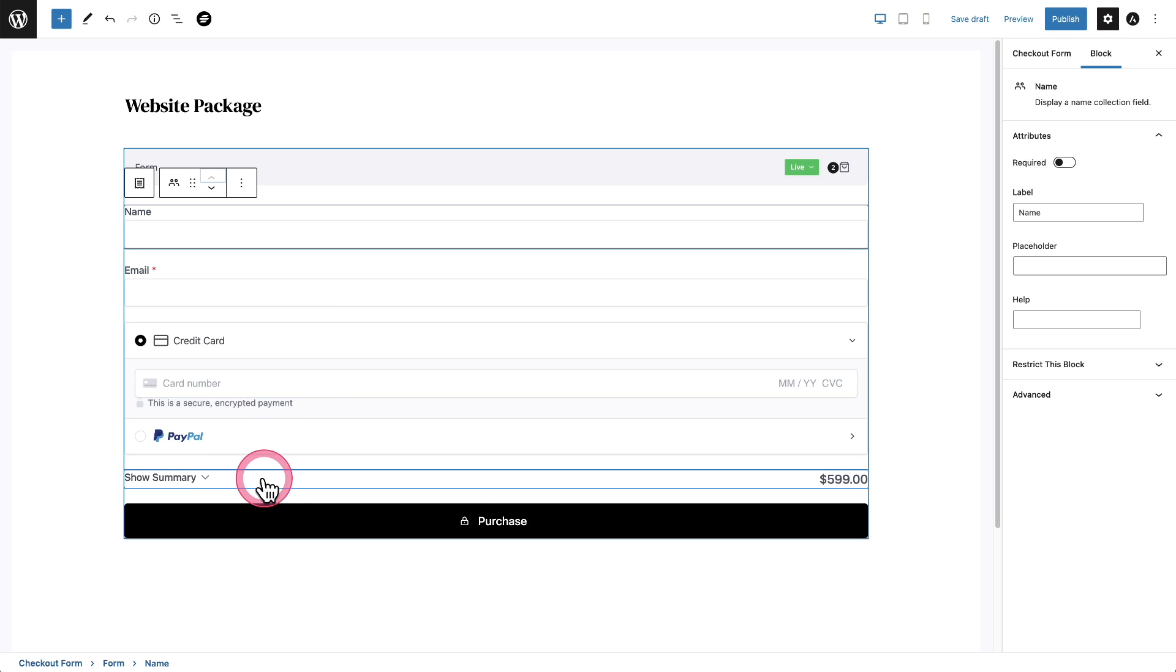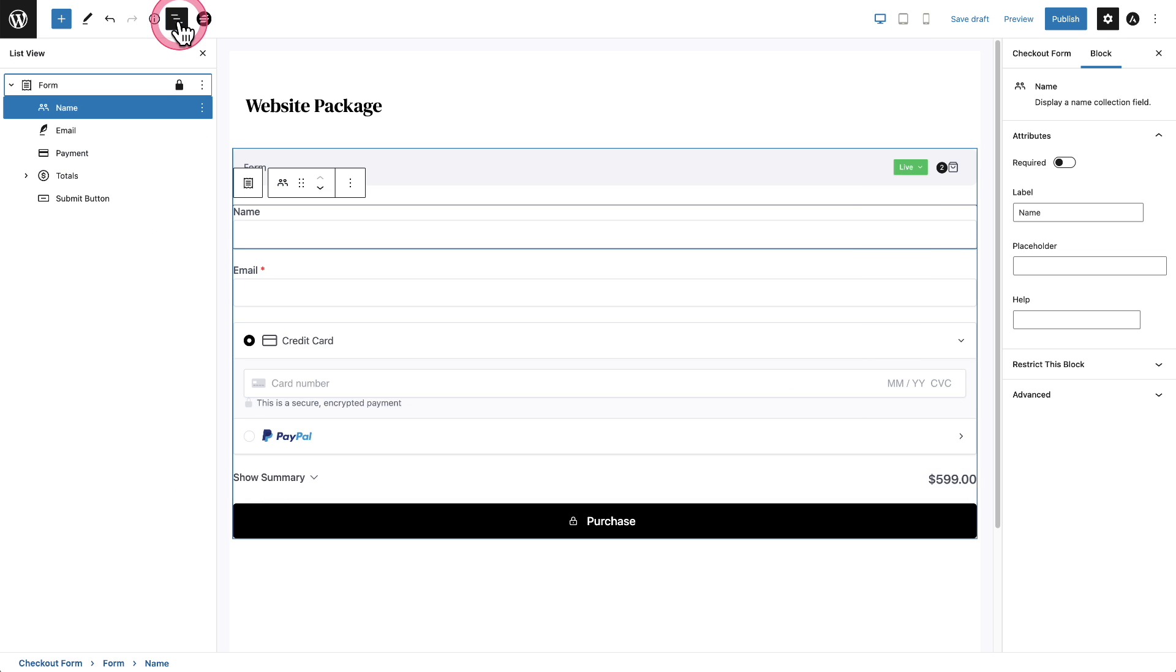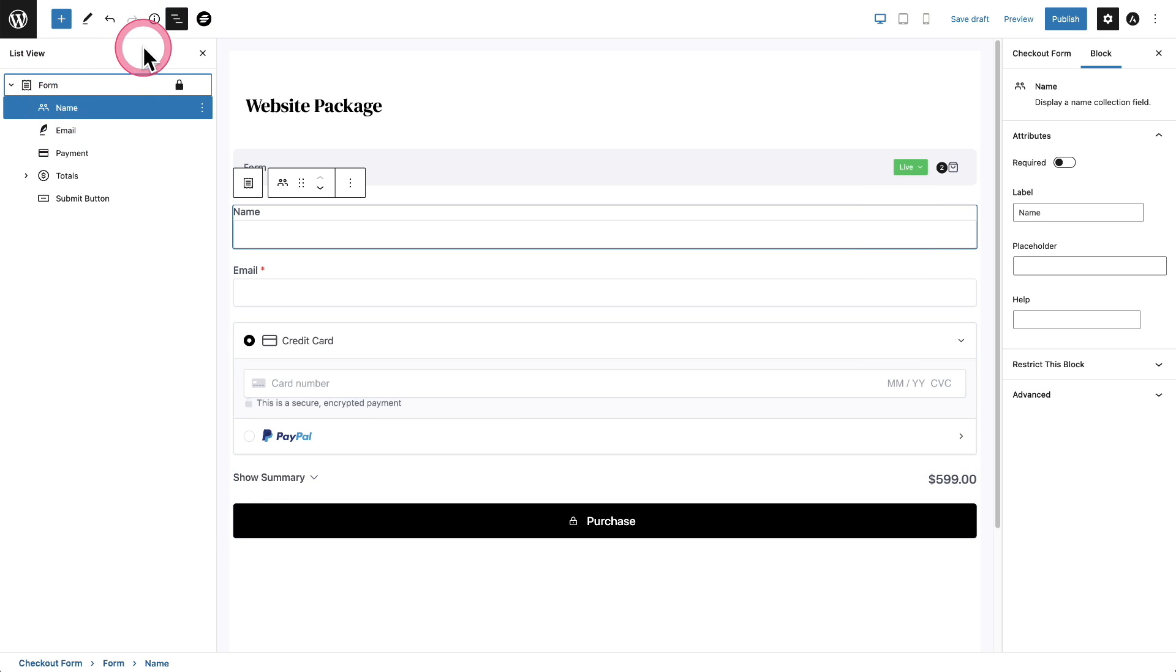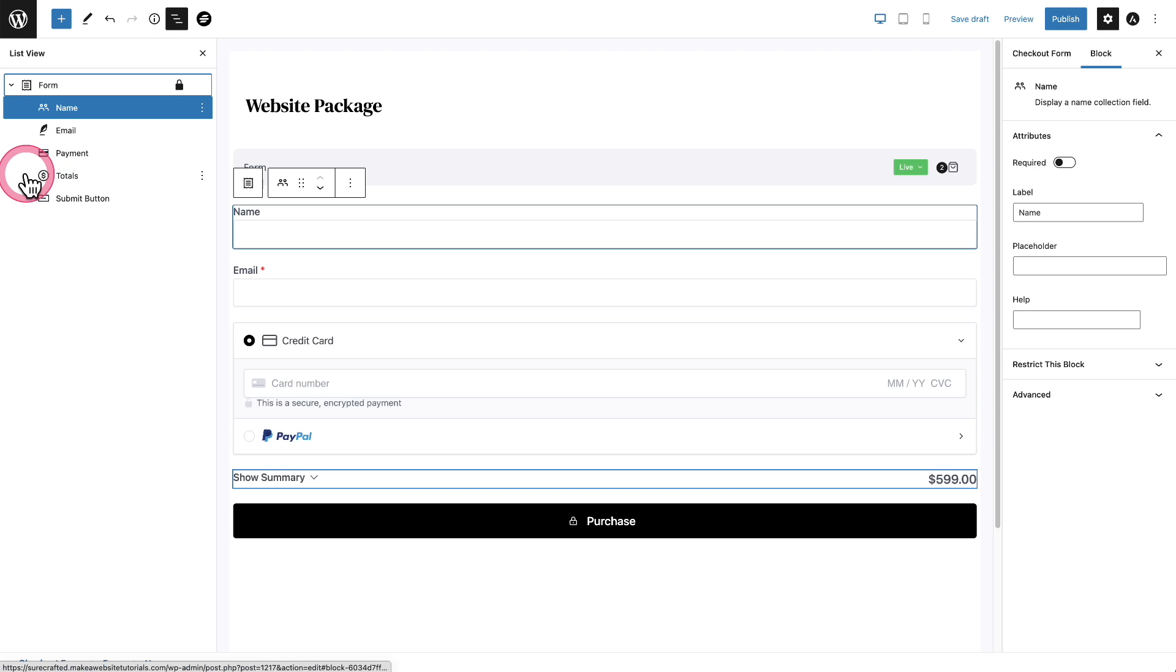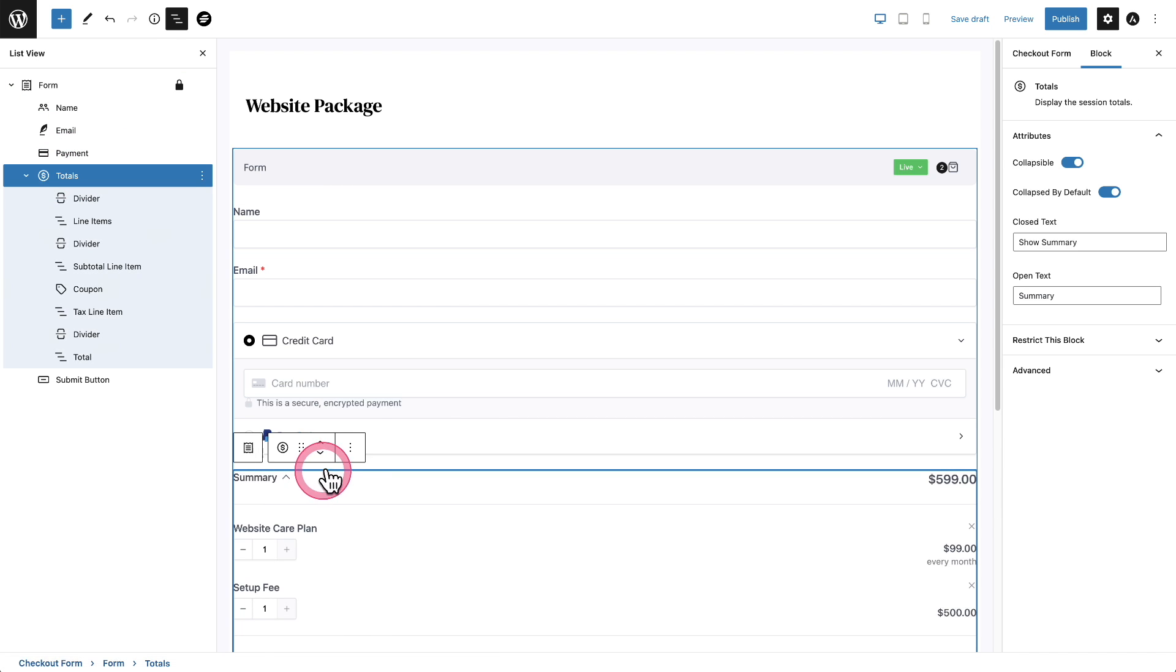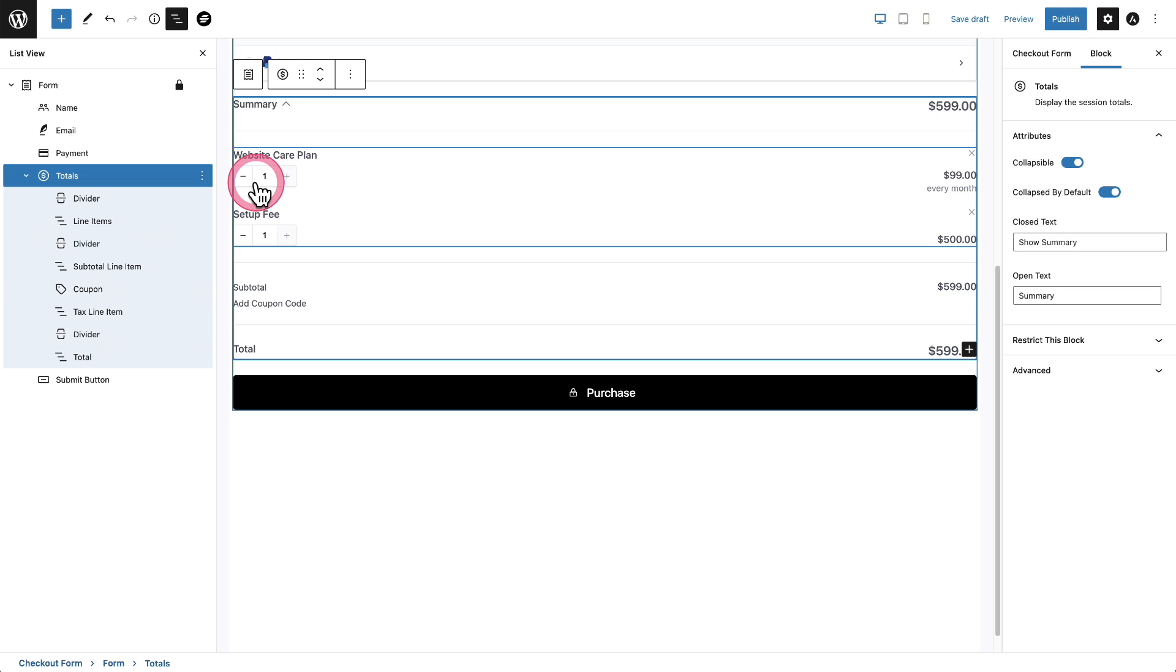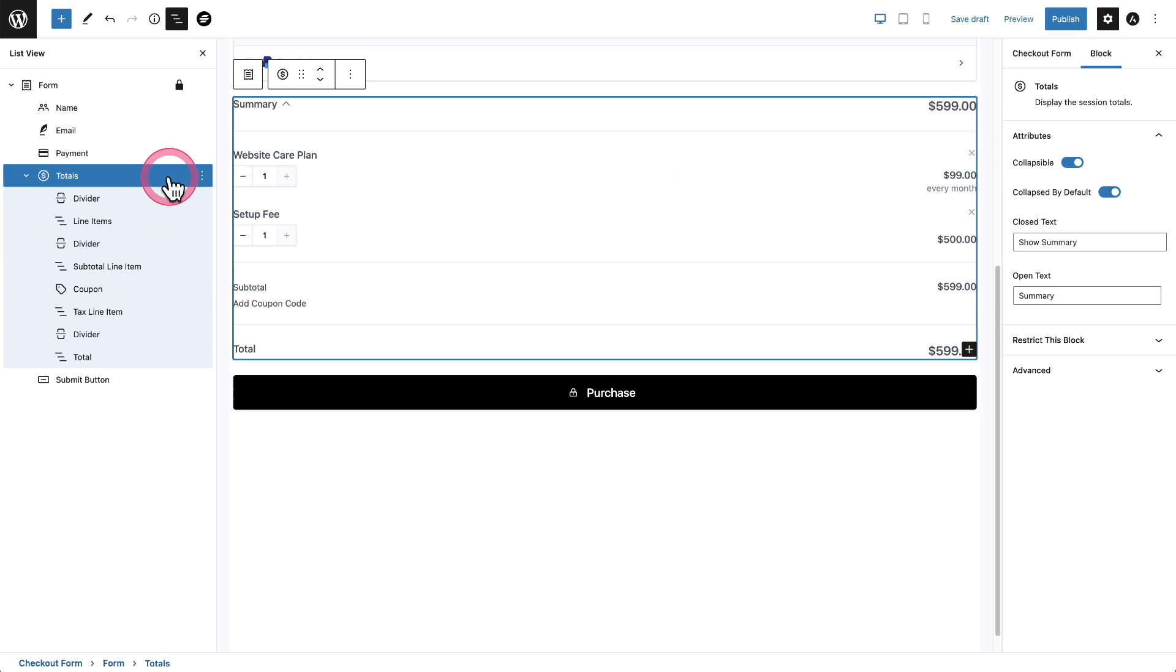What we want to do is customize how this summary looks. So let's go back into the form list view. Here it is. It says totals. I'm going to expand it and I'll click right here to expand it as well. So we need to change some things here because by default, a buyer can change a quantity, which we don't want them to do. And they can actually remove an item, which we don't want to do.